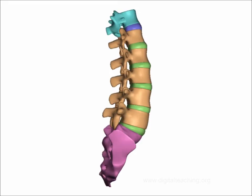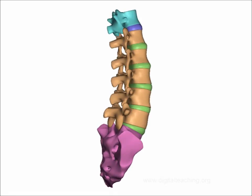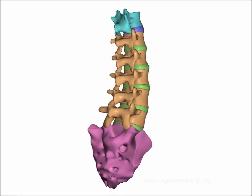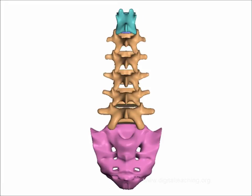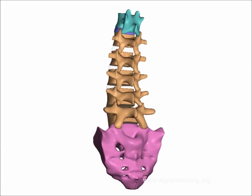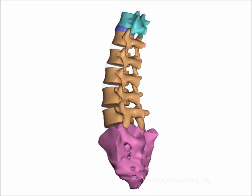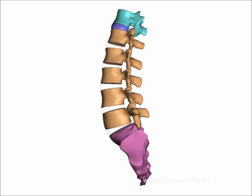Now just observe how transverse process becomes mouth of the dog. Ear and tail is superior facet. Neck is pars inter-articularis. Legs is inferior facet. Body is lamina.